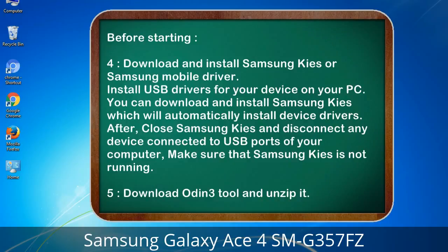4. Download and install Samsung KIES or Samsung mobile driver. Install USB drivers for your device on your PC. You can download and install Samsung KIES, which will automatically install device drivers. After, close Samsung KIES and disconnect any device connected to USB ports of your computer — make sure that Samsung KIES is not running. 5. Download the Odin 3 tool and unzip it.